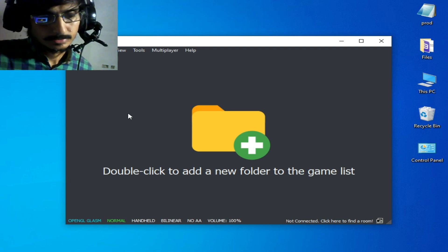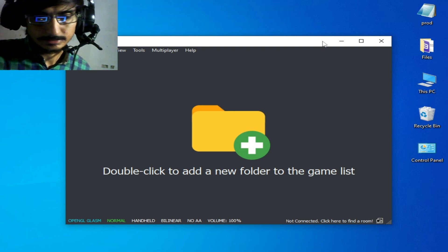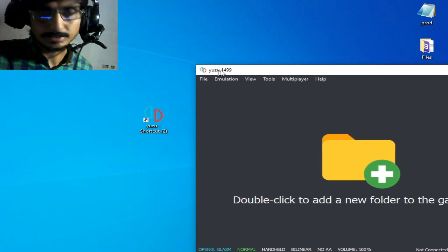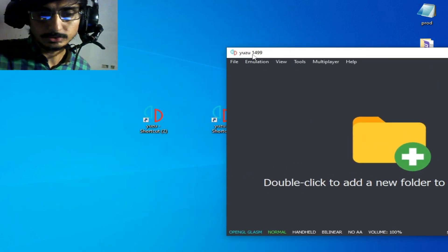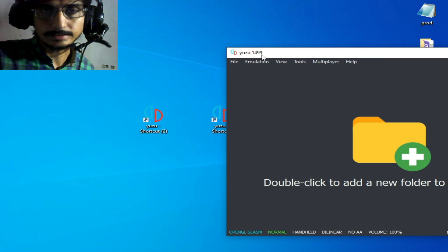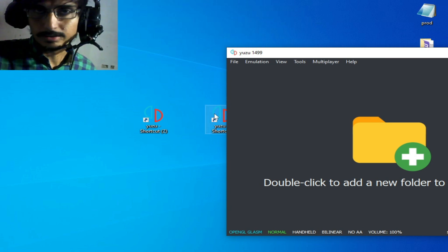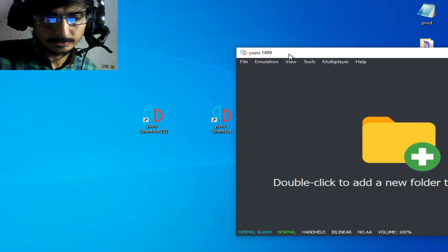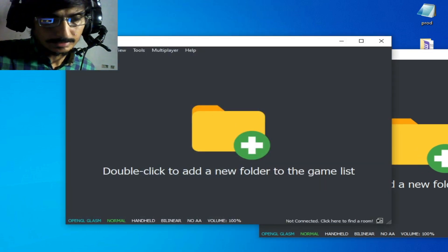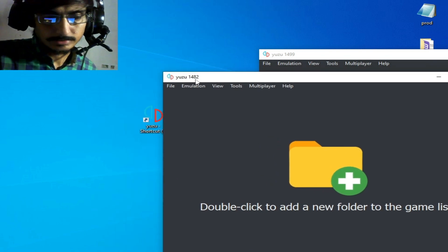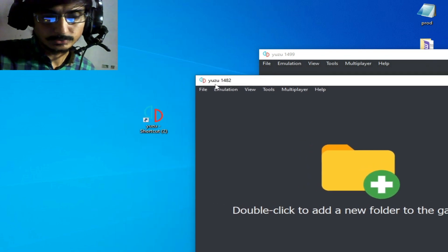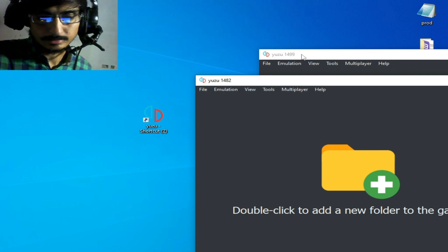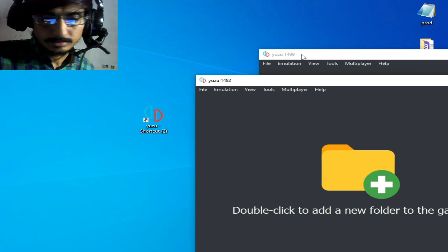Let's start. The first solution is to make sure your Yuzu emulator is up to date. I'm using Yuzu 1499 in 2023, and I have an older version, Yuzu 1482, over here. You can use the oldest version or newest version of the emulator - you can try both options.